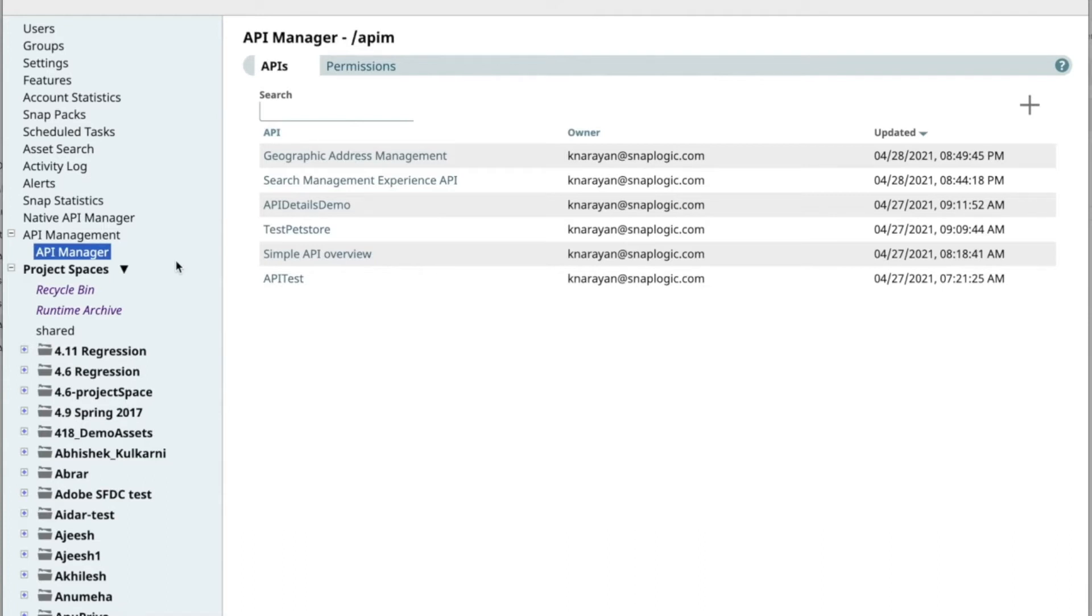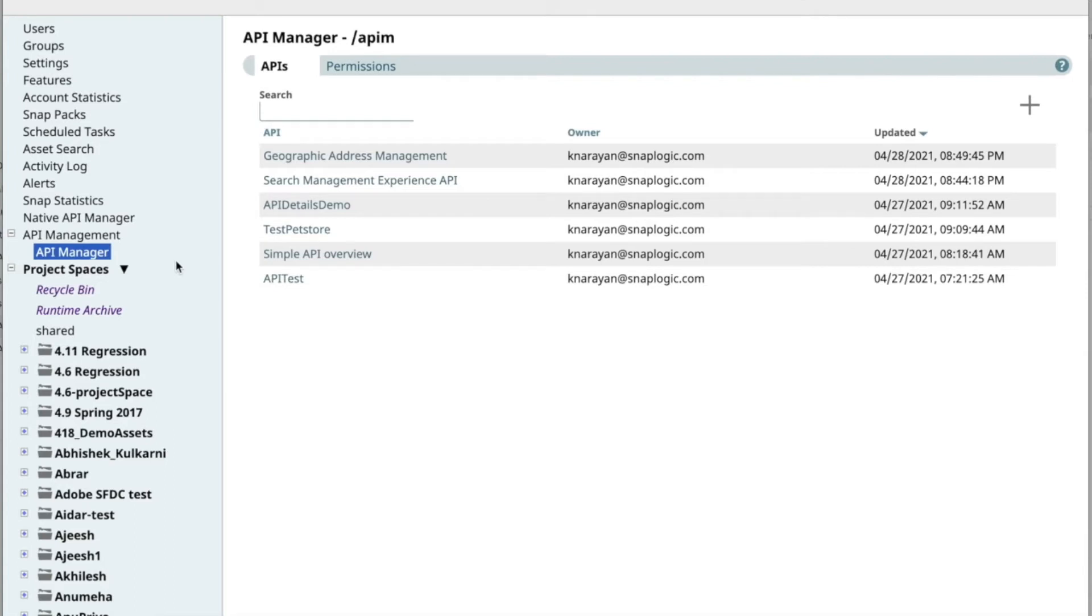With the May 2021 release, the SnapLogic API management solution also has a newly added API Manager console, which is a single pane of view for all APIs created through the new approach.